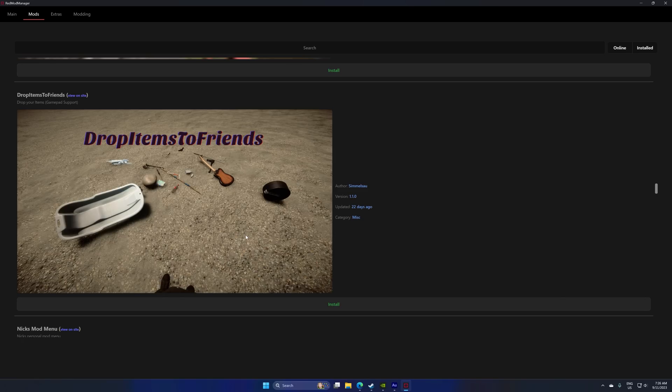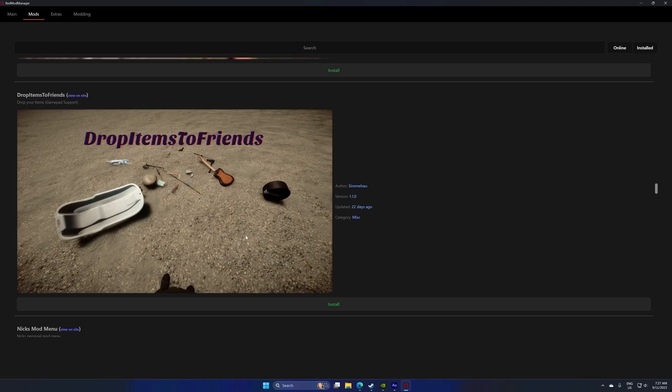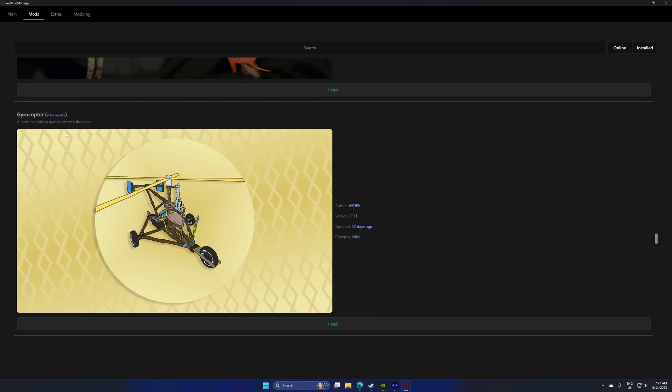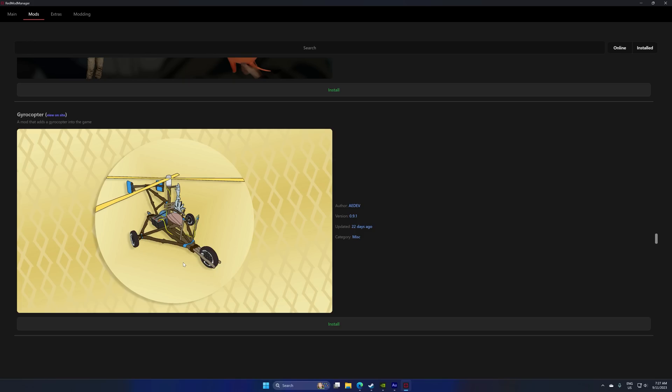They are working on a solution to this. Binocular zoom, that would be a pretty good mod. Whatever this is and the gyrocopter. This actually looks pretty cool. I should do a video on it. It's probably a bit overpowered though.